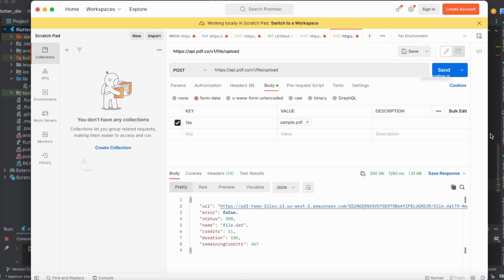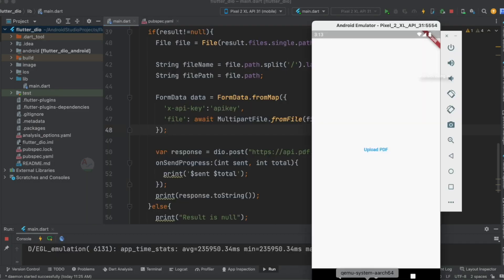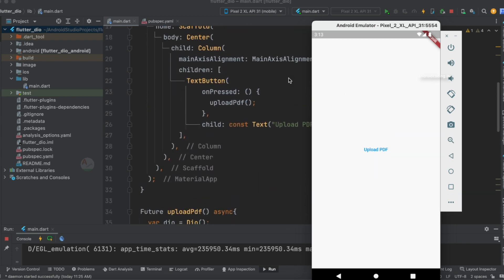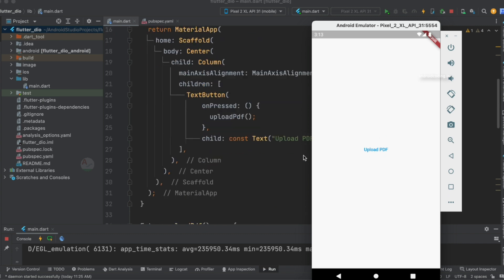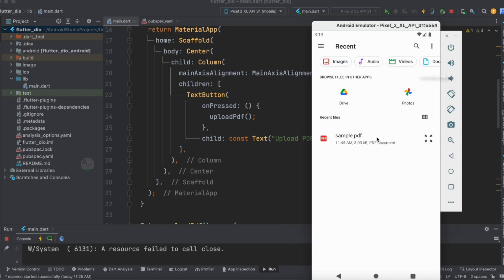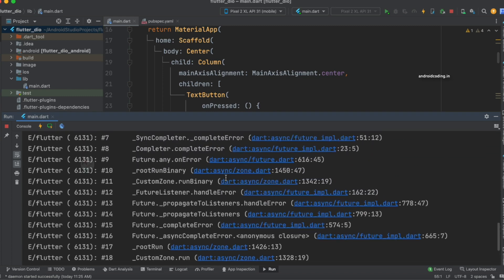Now let's see it in our application. This is the output — just a button on the screen. When we tap 'Upload PDF', the file picker opens and we can see the sample PDF file. I haven't added any restrictions in the emulator. Let's tap on this file and then observe the logs.